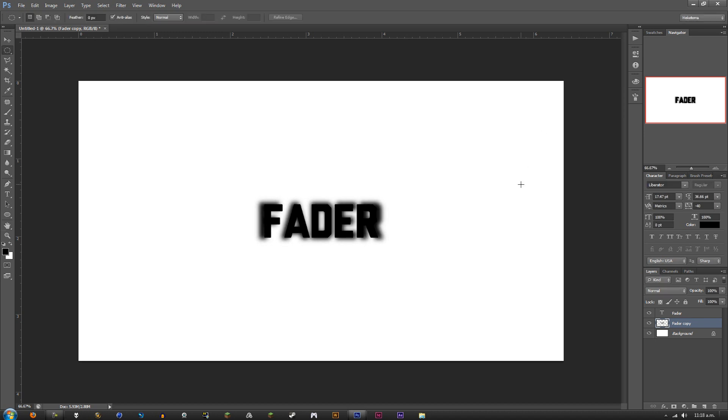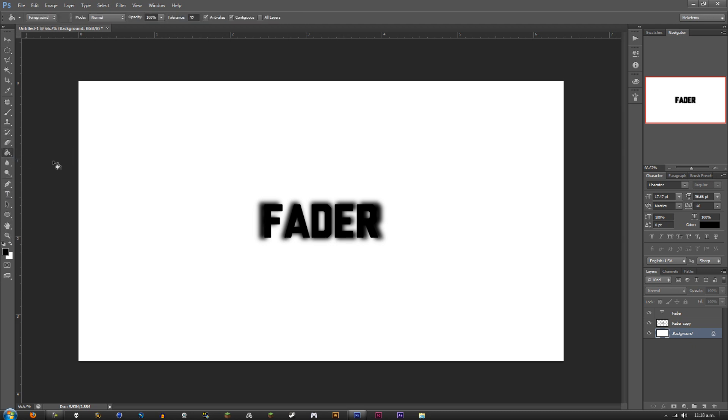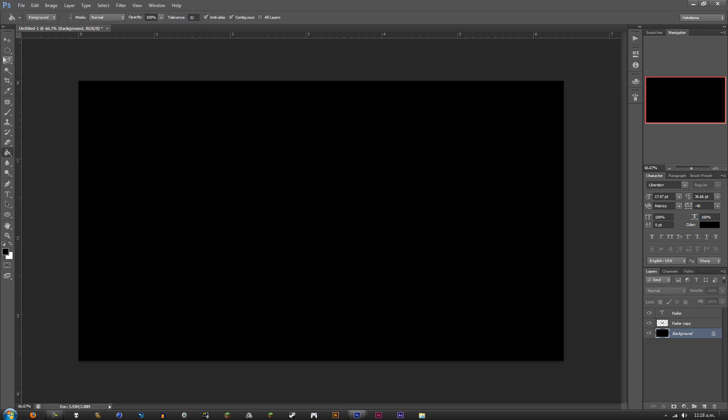Usually this text effect works better on a colored background. Maybe not with black, maybe with white would have been better. So maybe I'll just change this background to black and change the text to white.